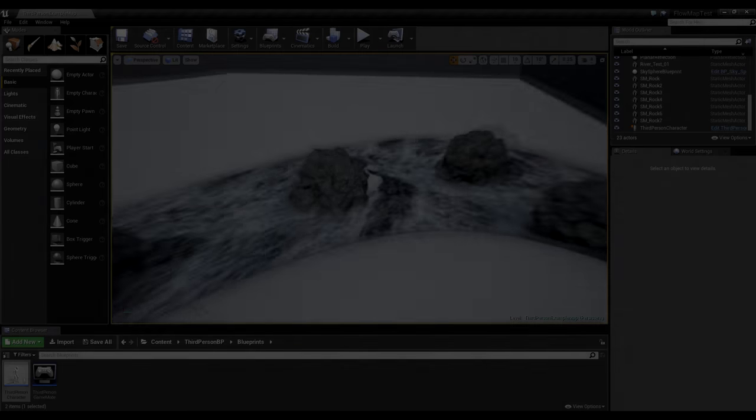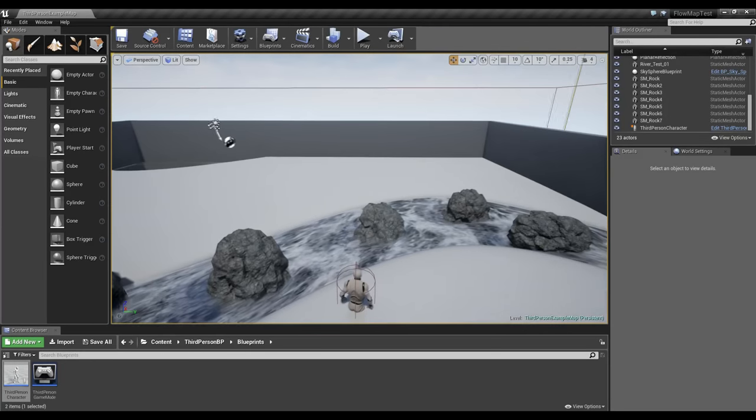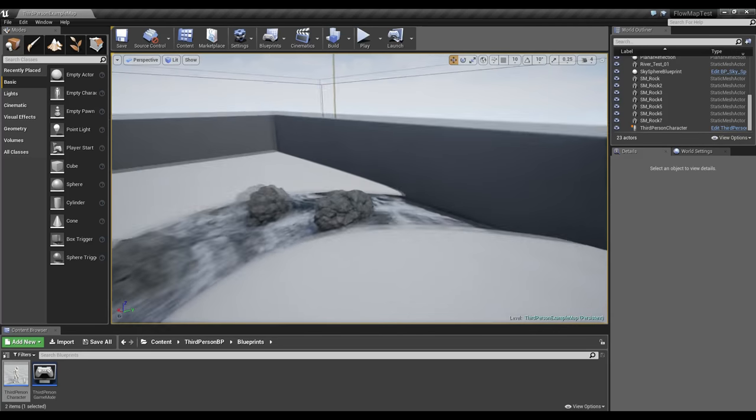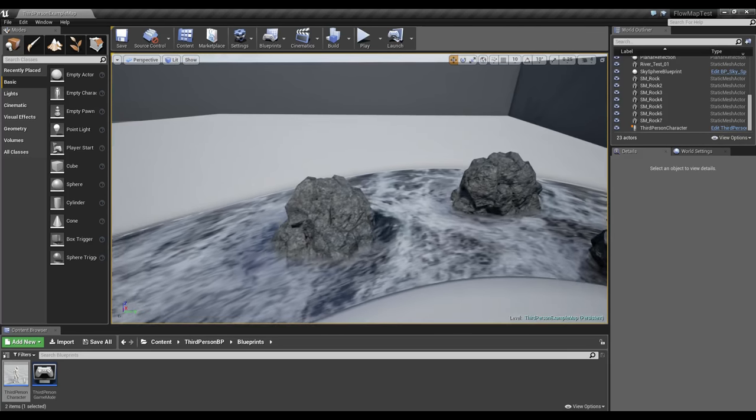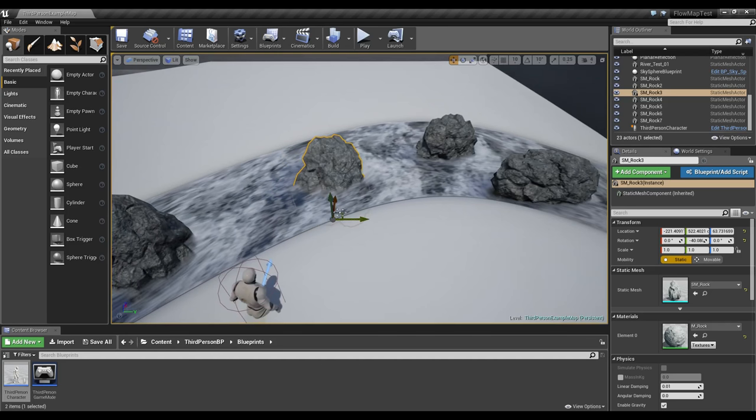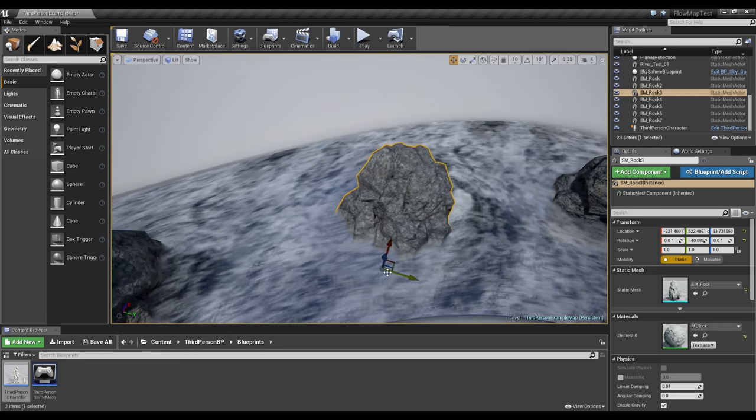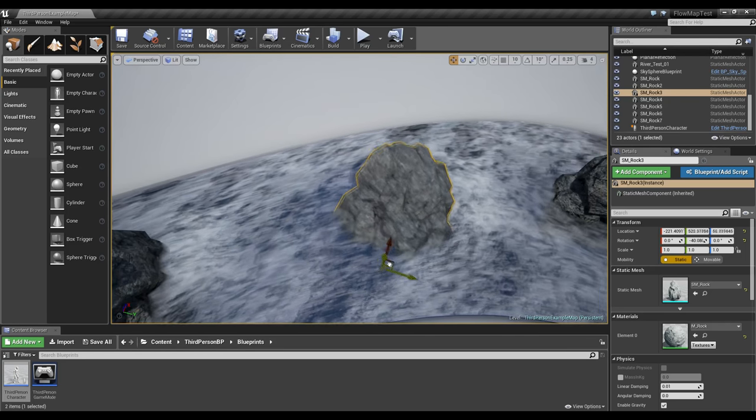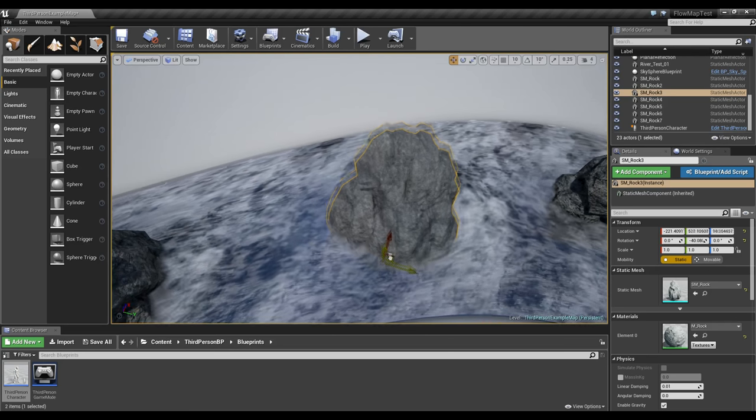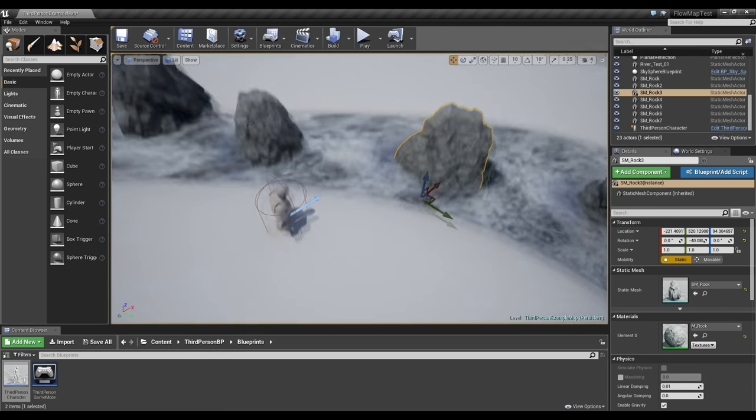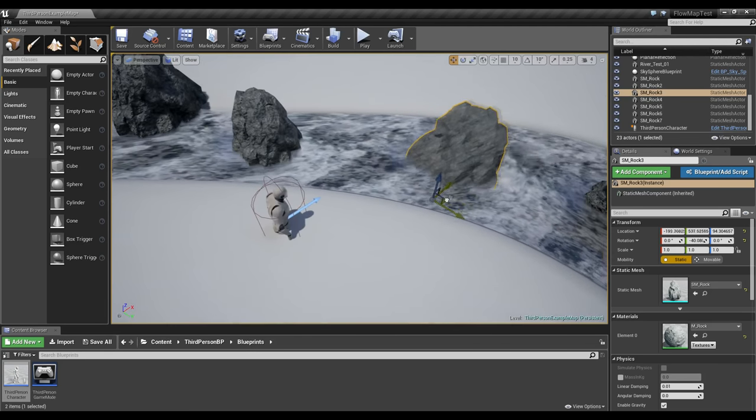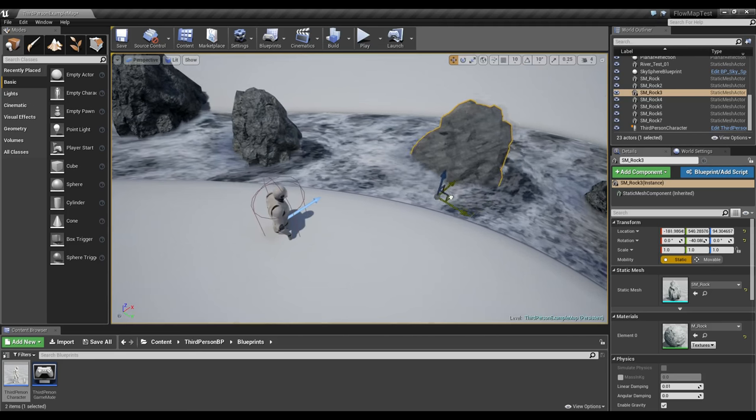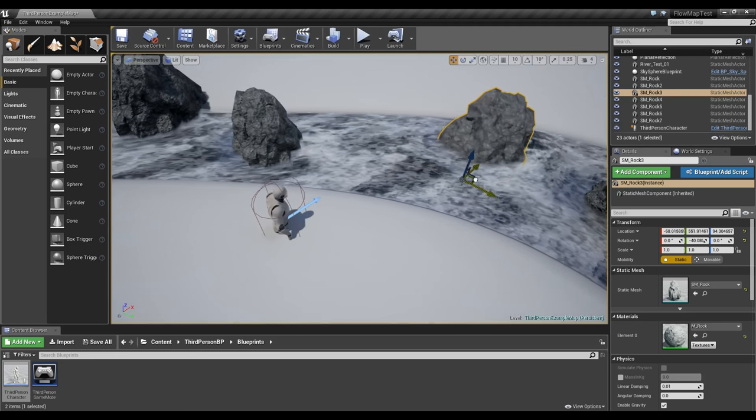Hello everyone, welcome back to another tutorial. In this one I'm going to show you how to make a river with dynamic flows. This is a very flexible material although it is pretty expensive, so keep in mind don't use it unless you really want the effect.